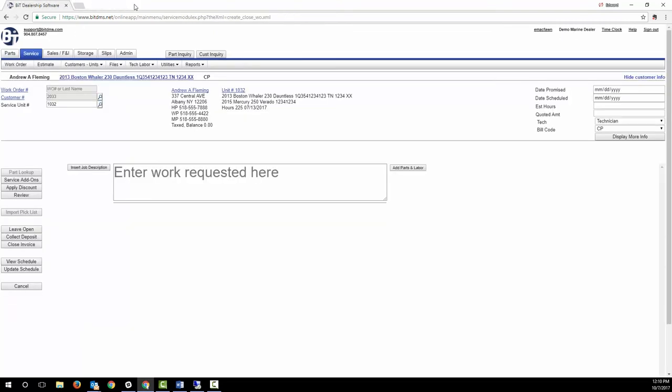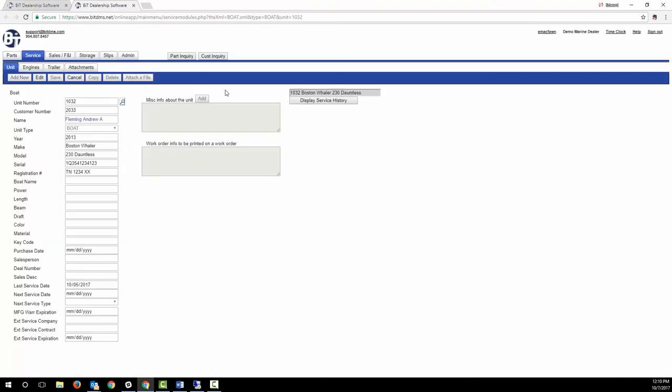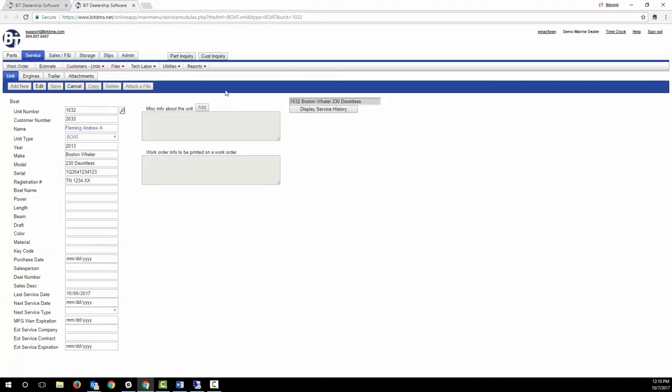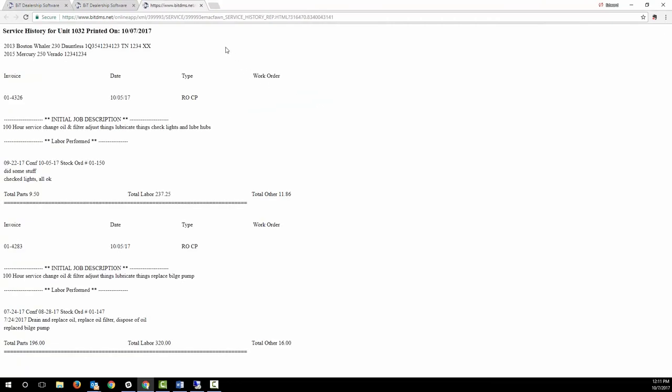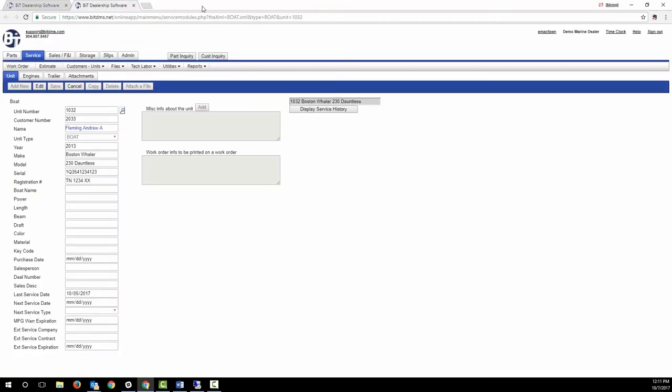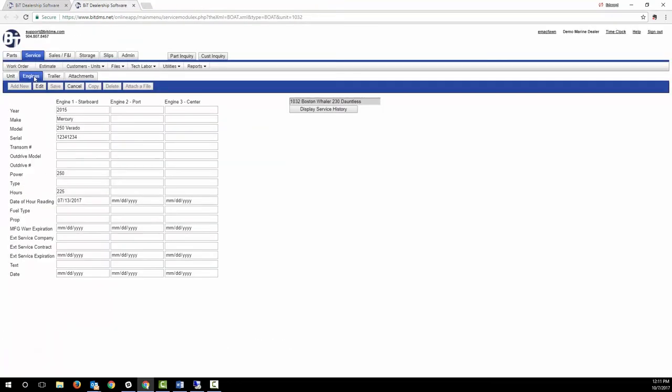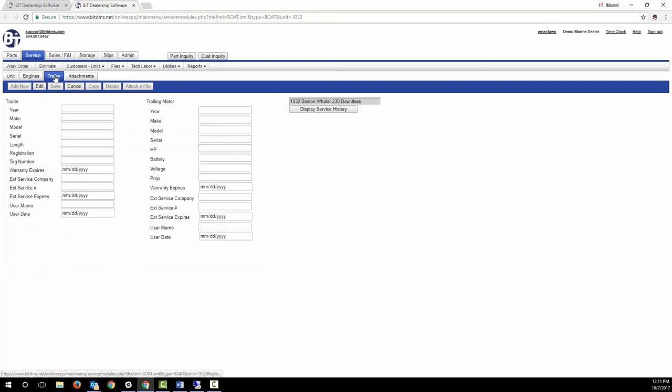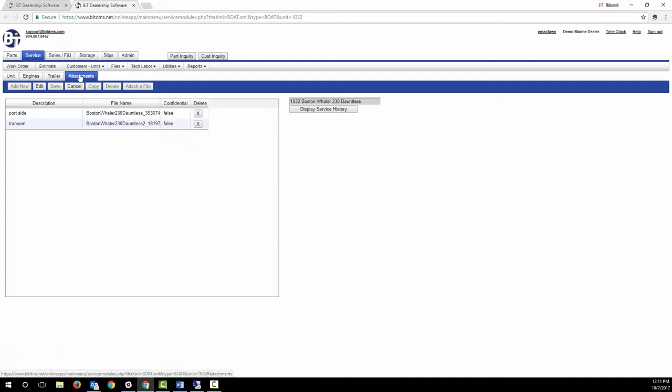Let's close the customer tab and return to the work order. As you click the link and drill down on the boat, you have easy access to the service history, details on the boat, motors and trailer, and any photos or PDFs that you've saved and linked to the boat.